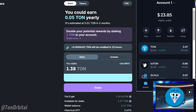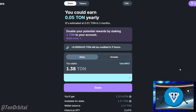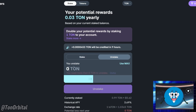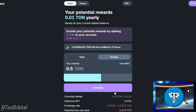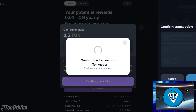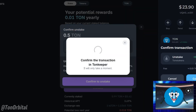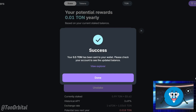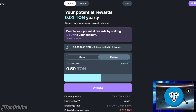Now that your TAN is staked, you can sit back and watch your rewards grow. If you wish to unstake your TAN tokens, navigate to the unstake section and specify the amount you want to unstake. Click the unstake button, where you'll have the option to immediately withdraw your tokens or wait for a better rate. After making your choice, confirm the transaction in your wallet and your TAN tokens will be returned to your wallet.